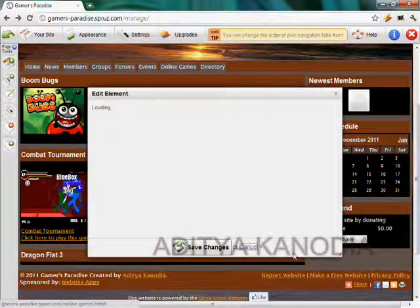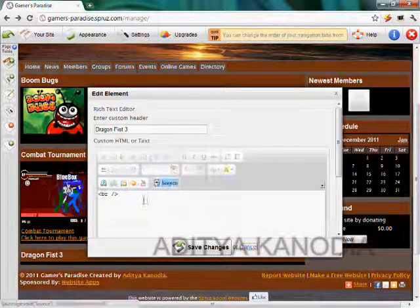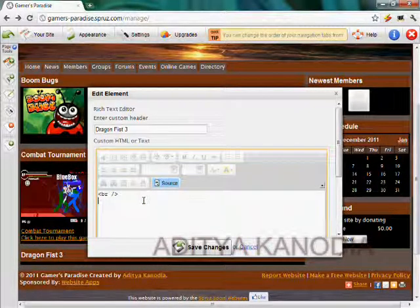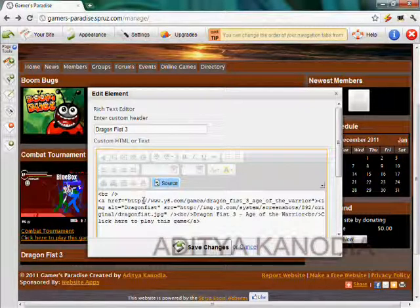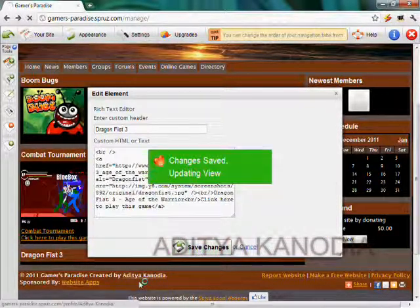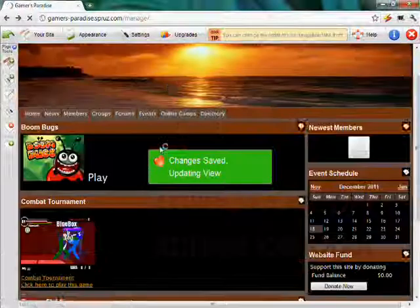And now I will go to source and paste the address here. I will save the changes.